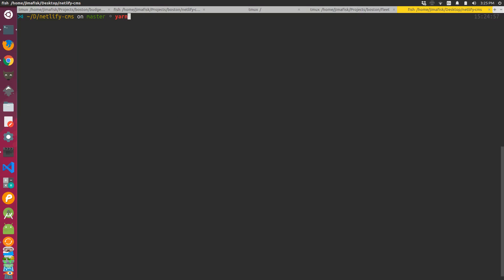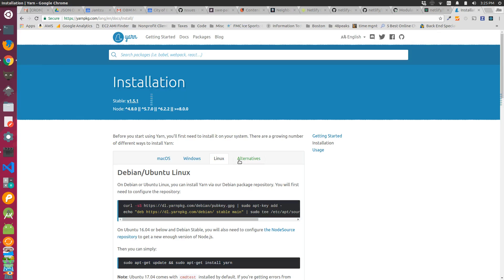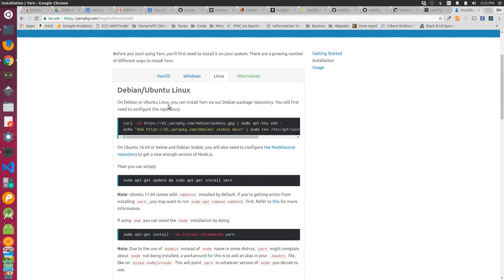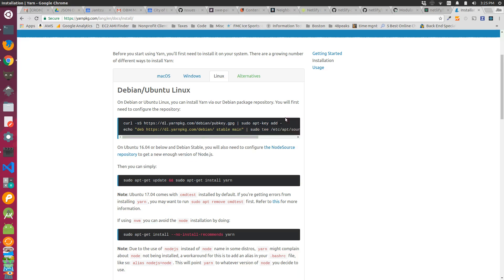So if I run yarn, it says it's not installed on my computer. I'm just going to jump over to the yarn website into their installation guide. I'm on Ubuntu Linux, so I want to run this curl command. That looks okay.